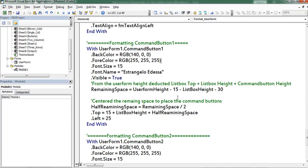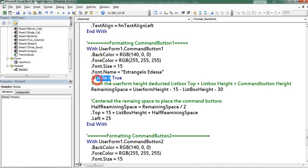Next I am formatting the command button 1. Back color, for color, font size, font name, visible.